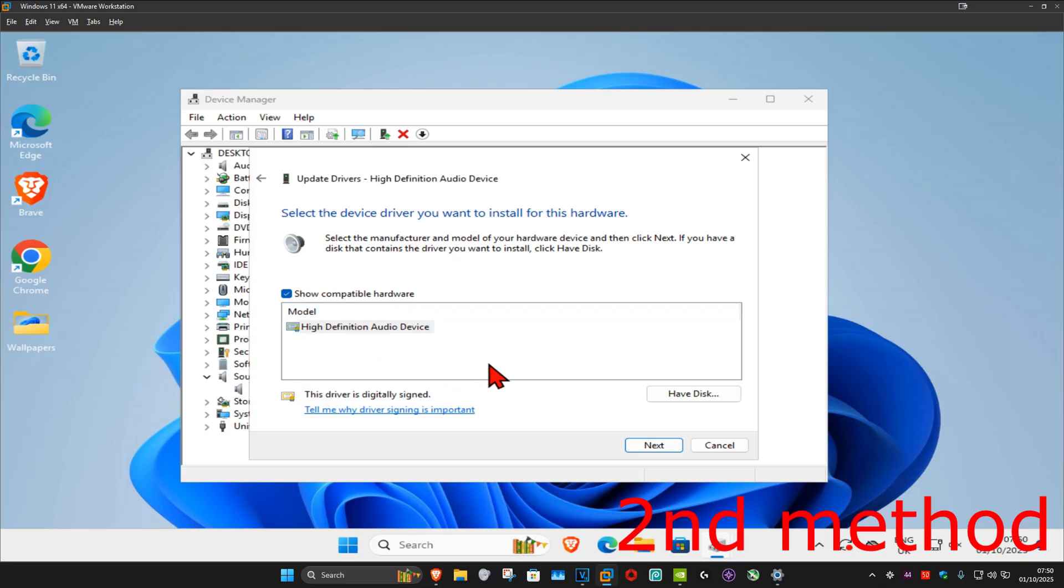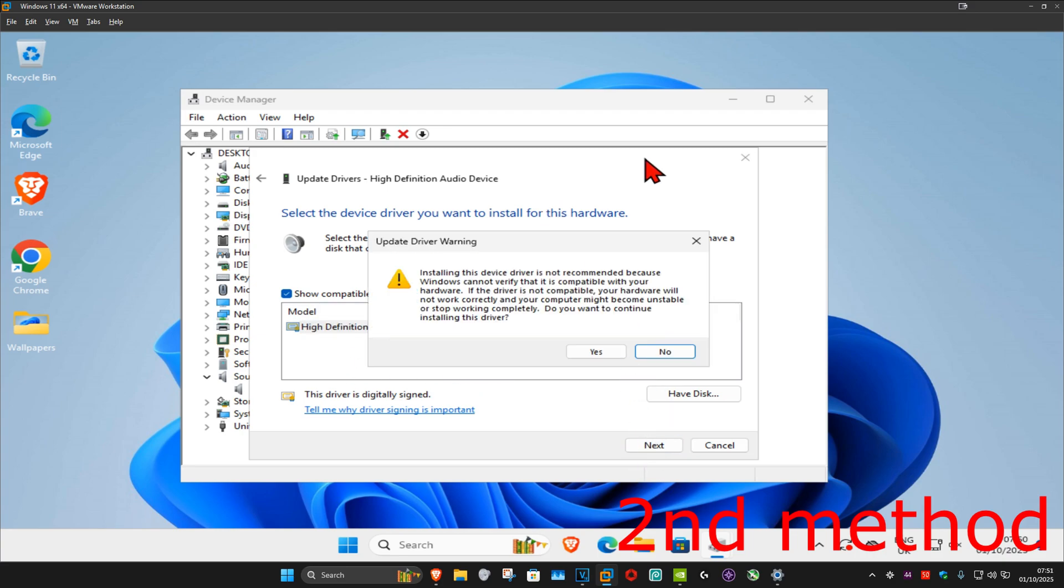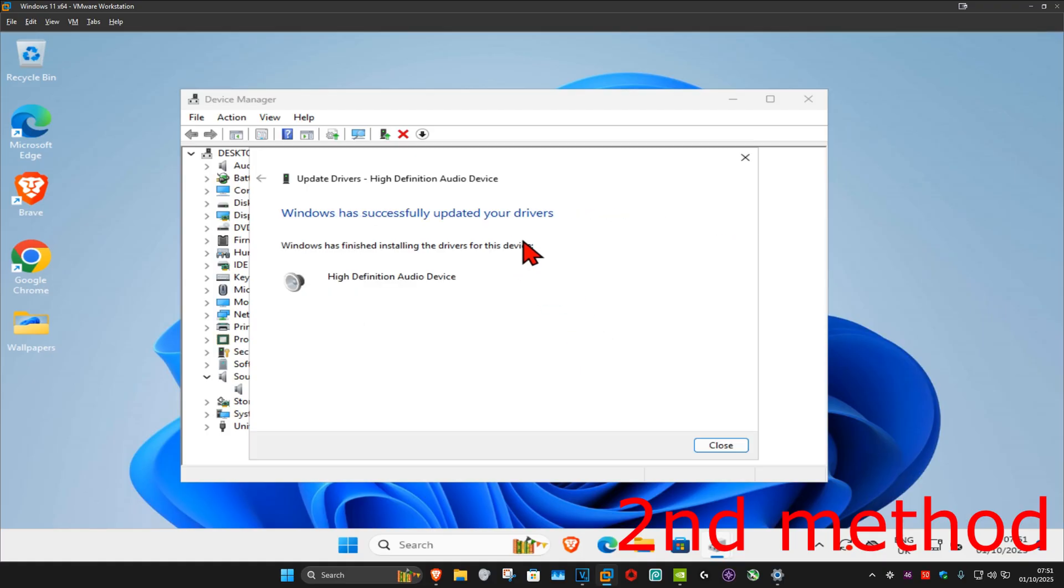But most likely, in your case, it's going to be saying Realtek Audio. You want to select that, and then click on next. If you get this, you want to click on yes. Now, once that's been installed, see if that works.